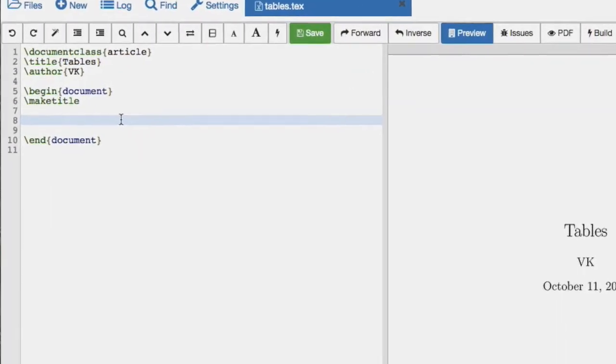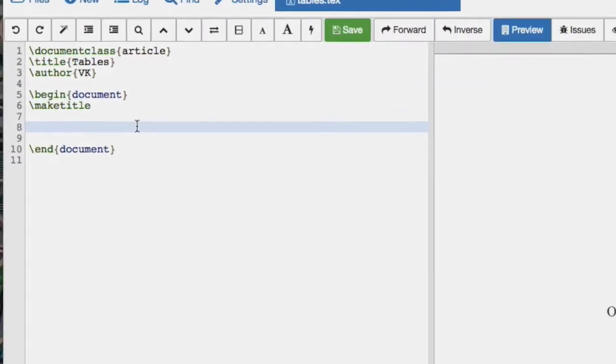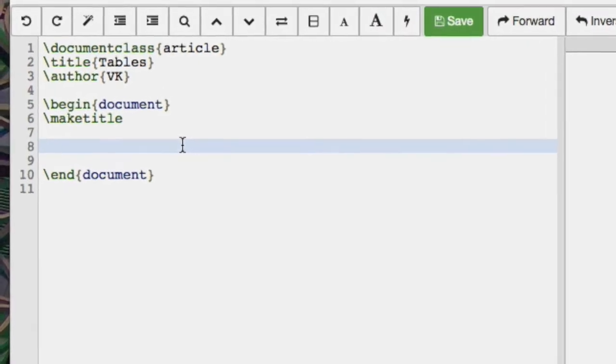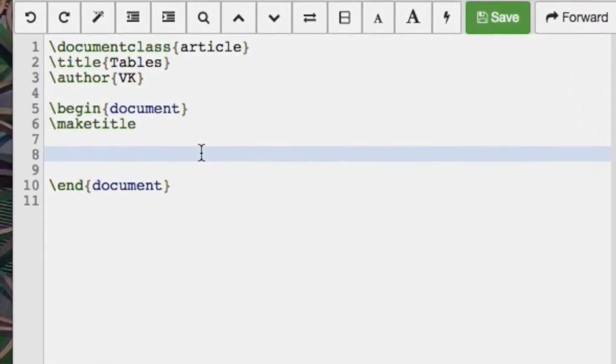Okay, in this video we're going to see how to create tables.